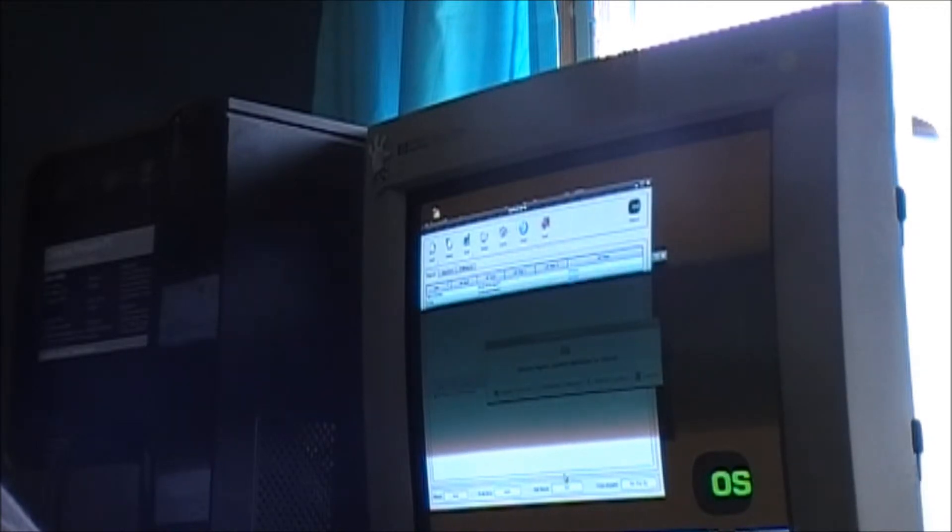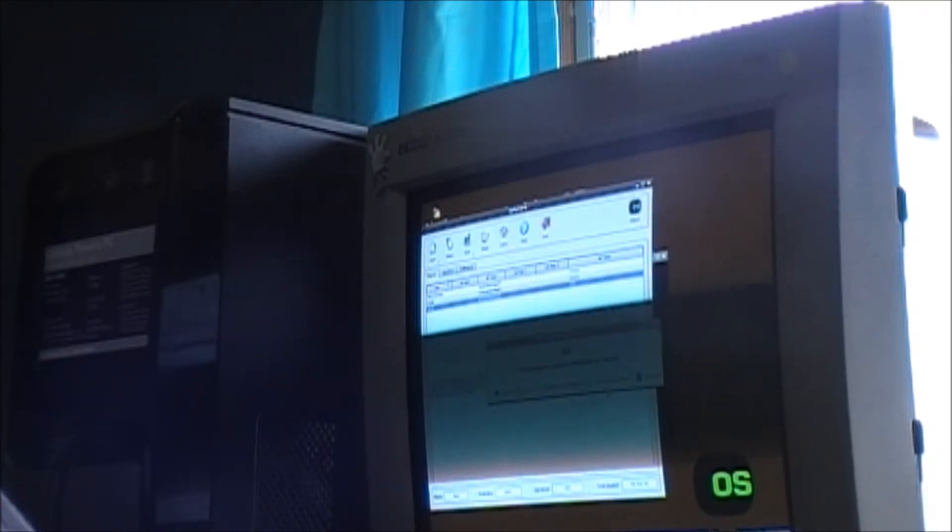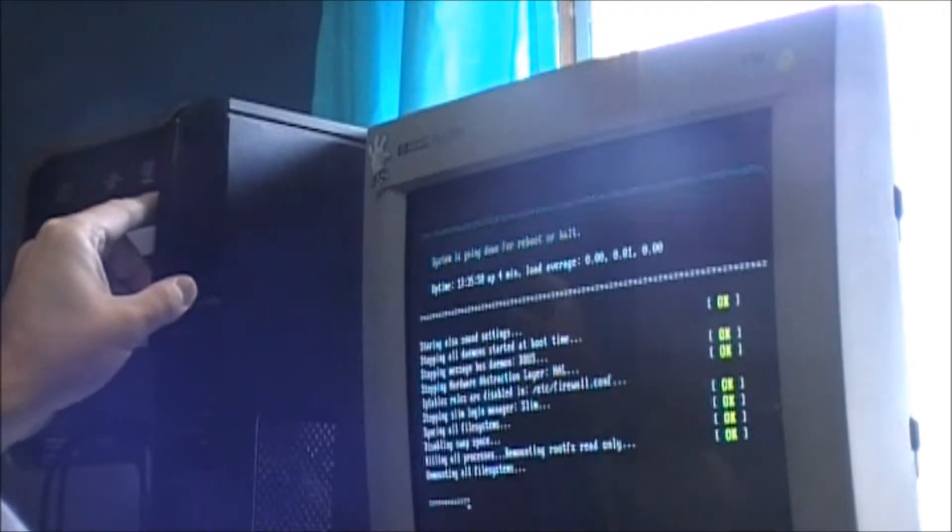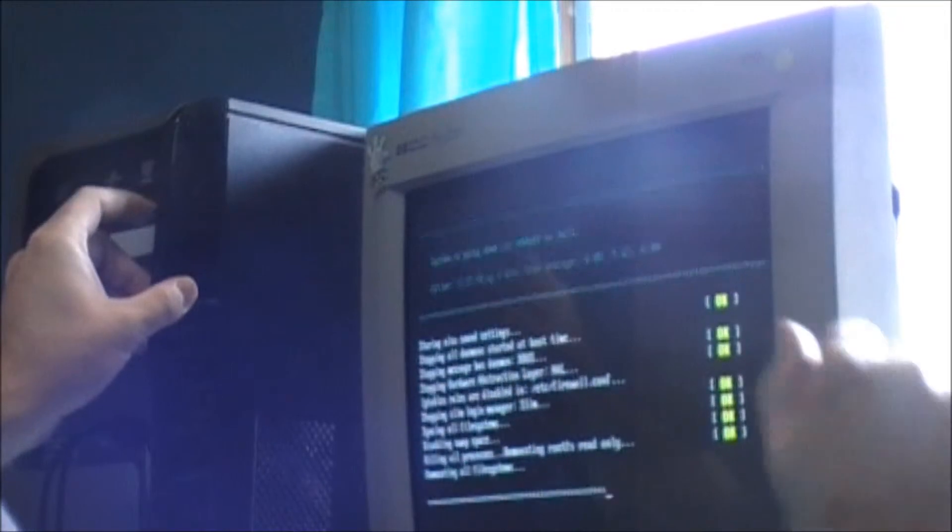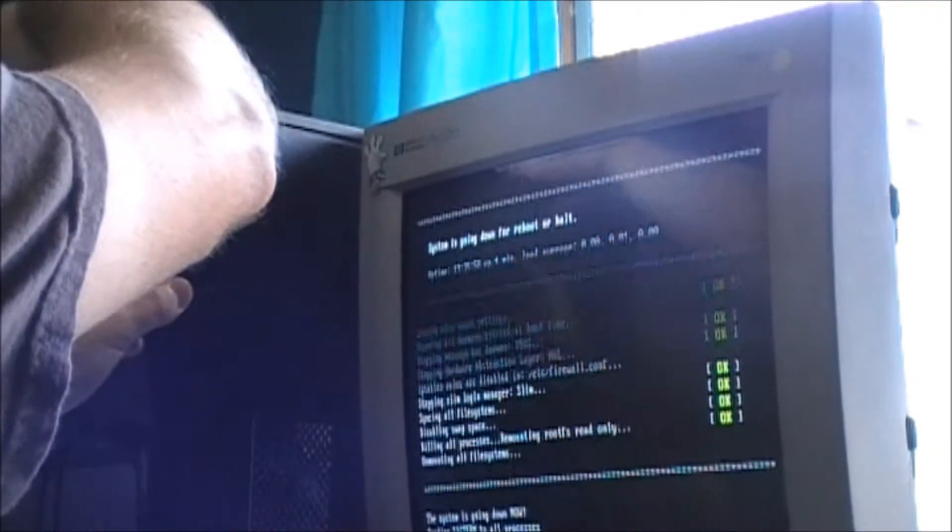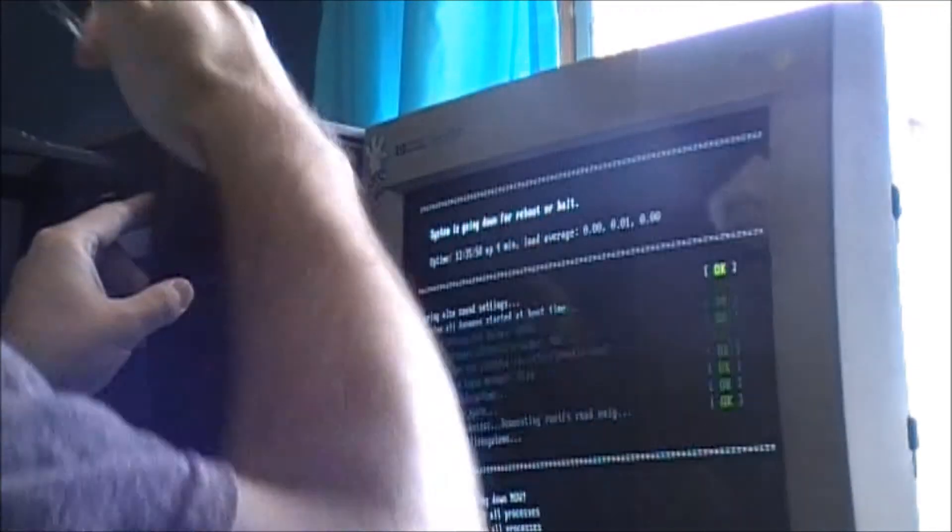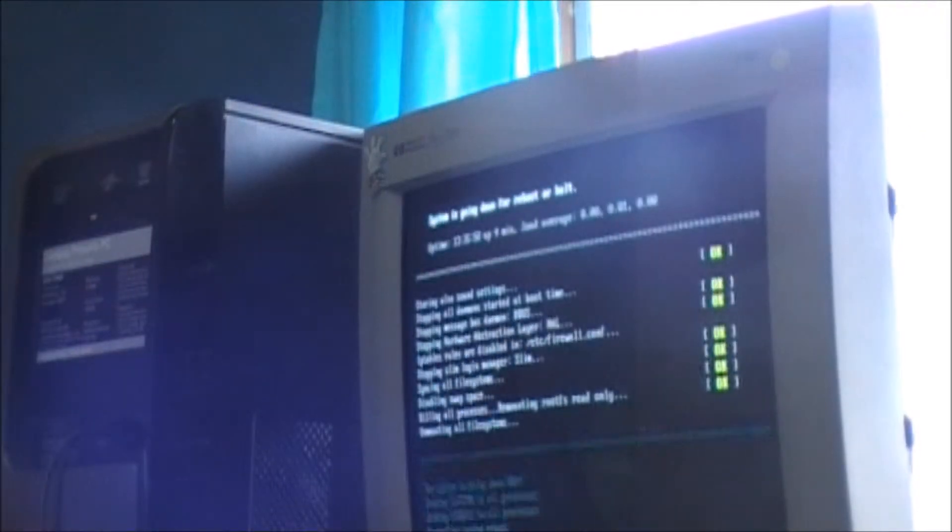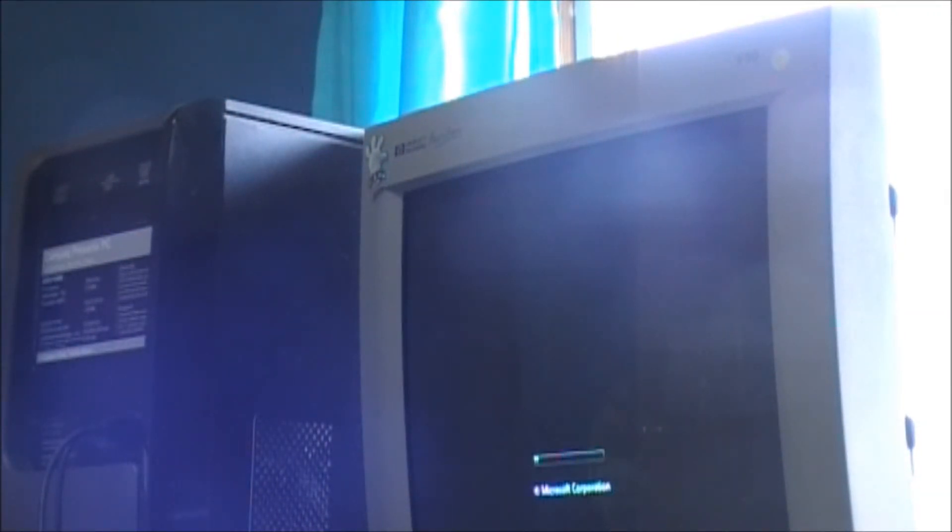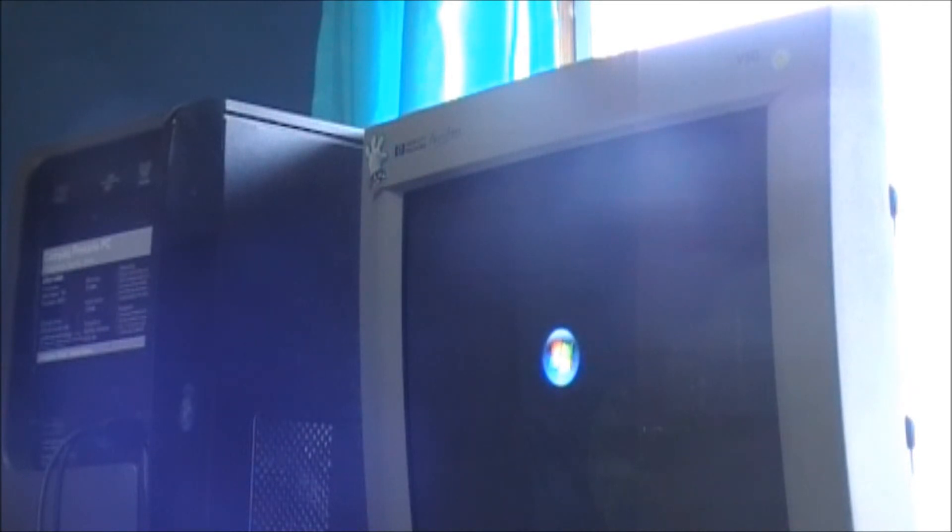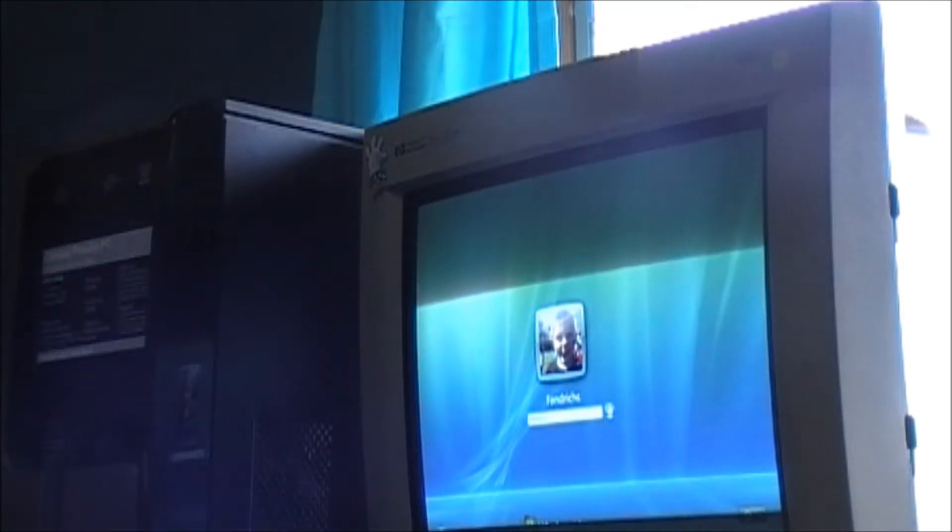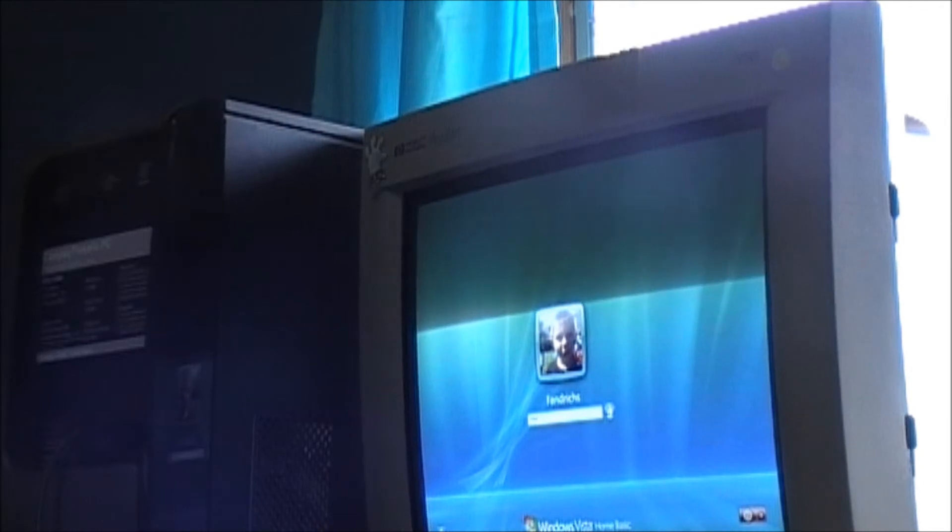Now that you have your password, eject the CD and reboot your computer. You should be able to log into your computer with the recovered password.